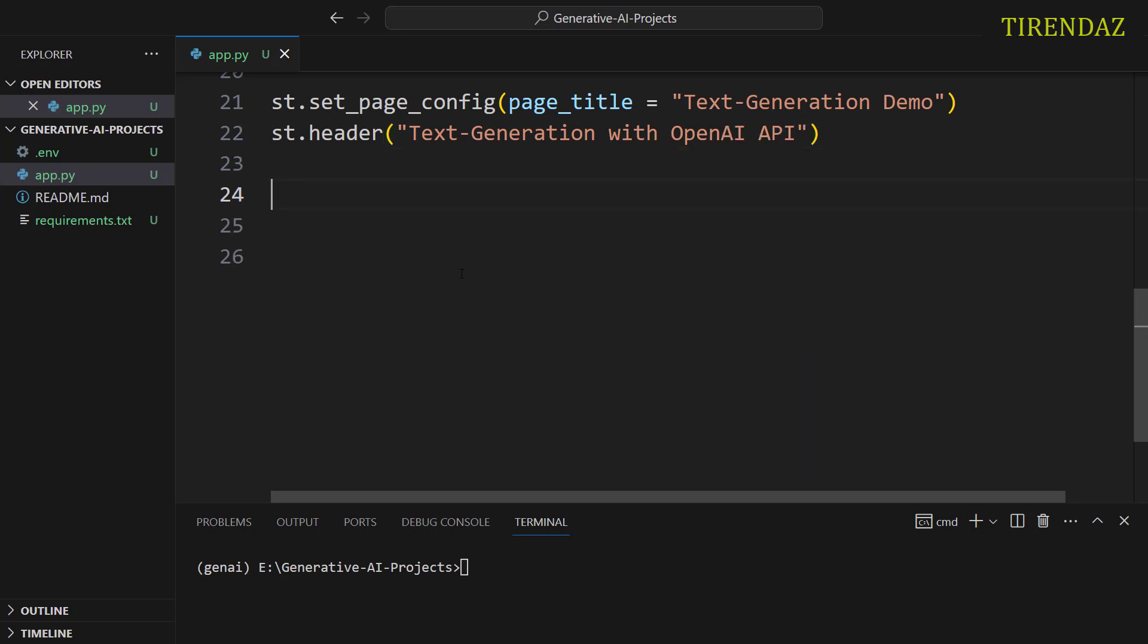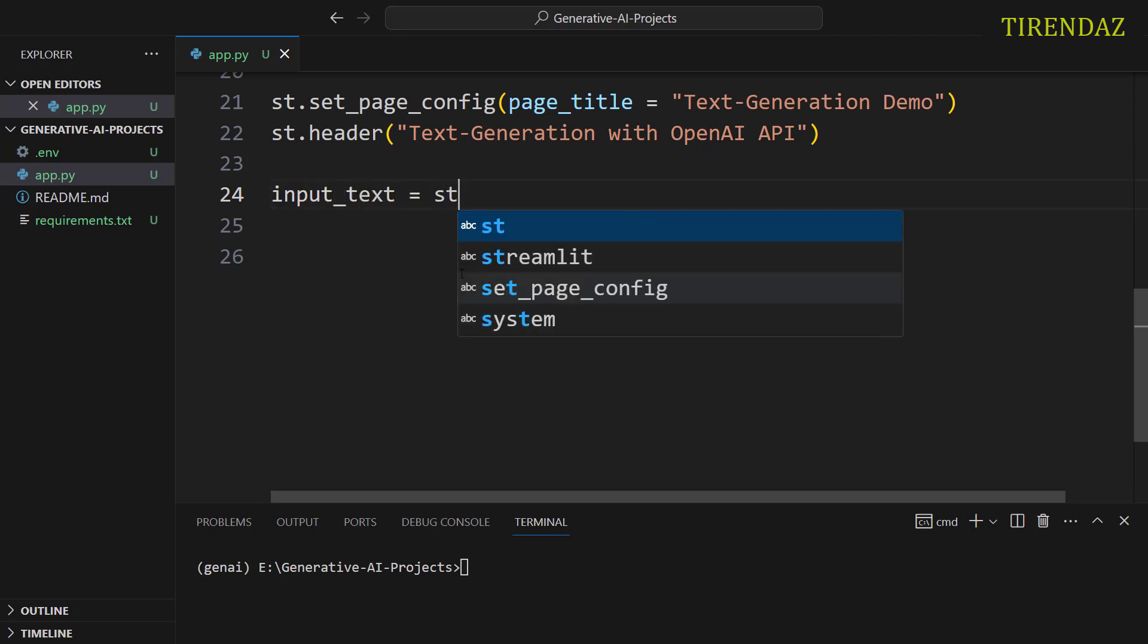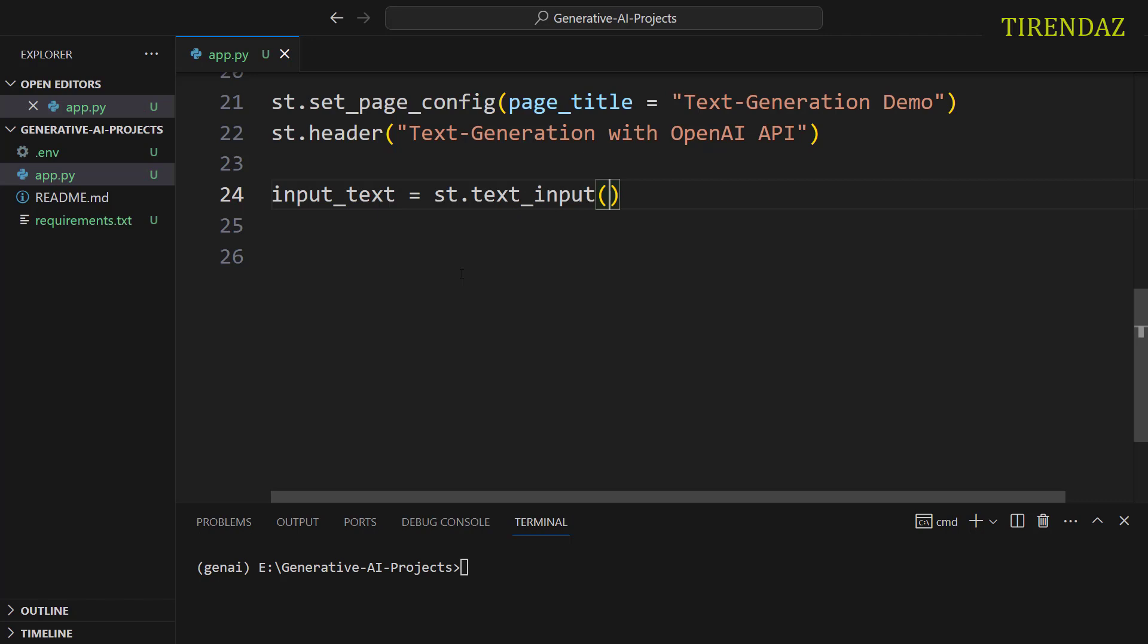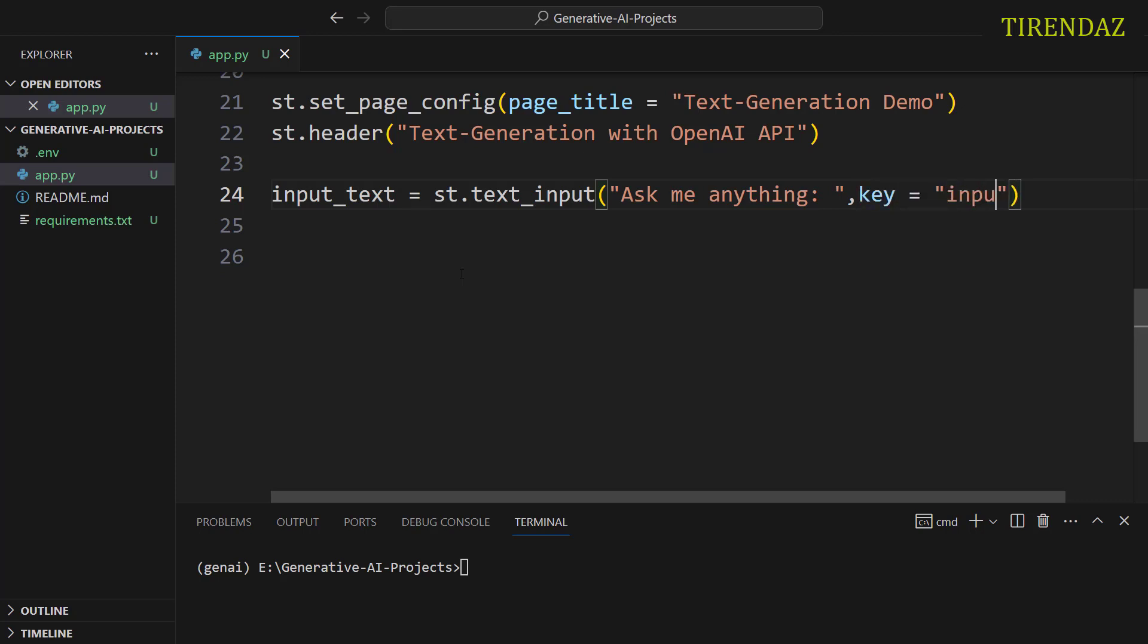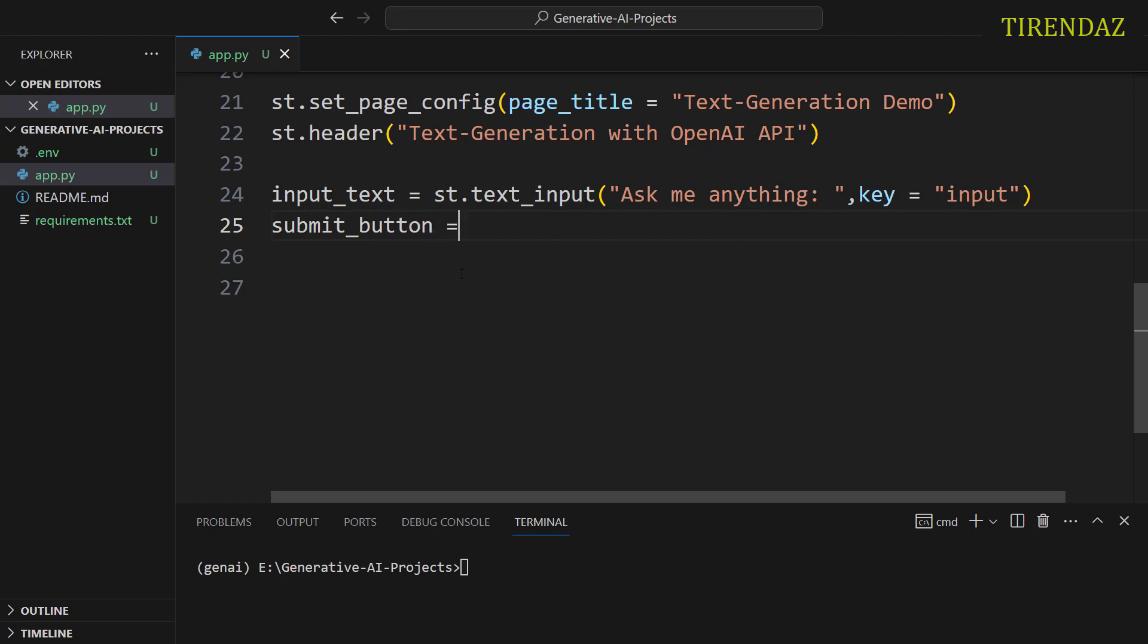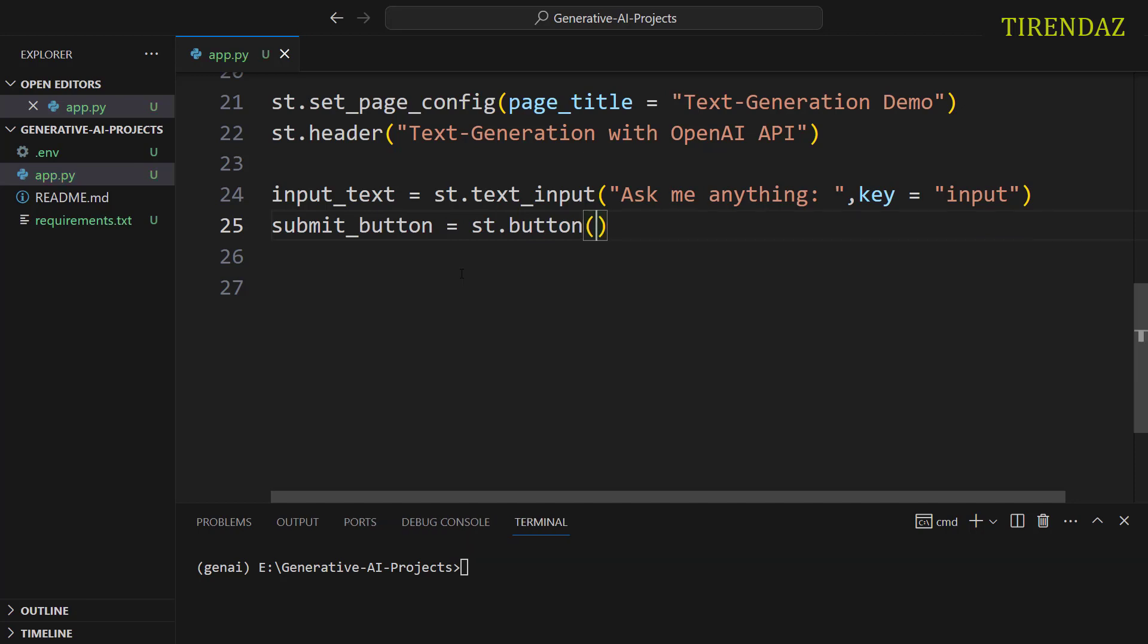Next, let's create an input field. input_text. st.text_input. Let me write a text for the input field. Ask me anything. After that, let's provide a unique identifier for the input field. key equals. Let's pass input. After that, let's create a submit button. submit_button. st. Let's call the button method. And then, let's write a text for this button. Get the answer.